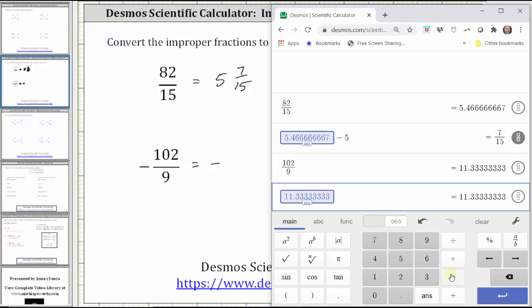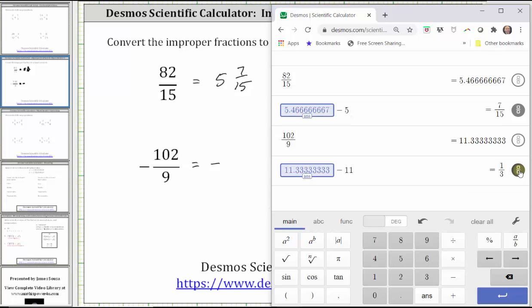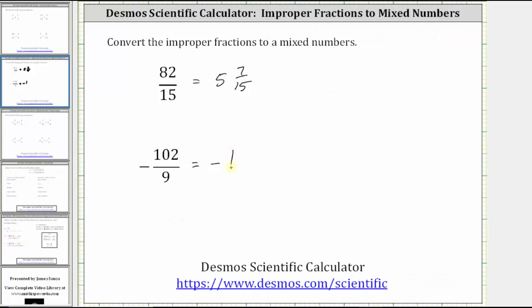We click Answer, subtract 11, press enter, and then convert to fraction, which gives us one third. We now know 102 ninths is equal to 11 and one third, which means negative 102 ninths is equal to negative 11 and one third.